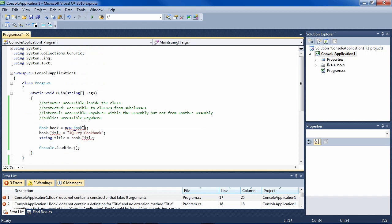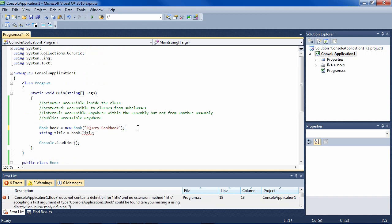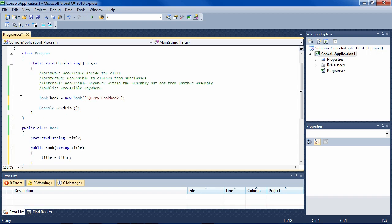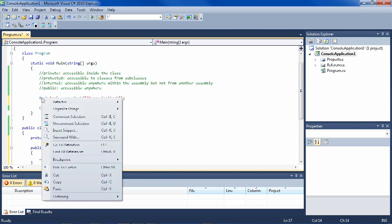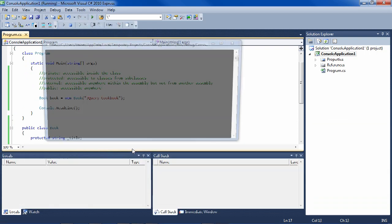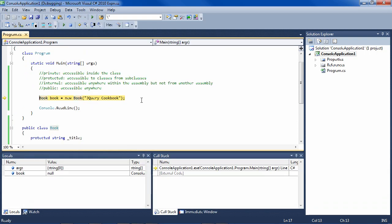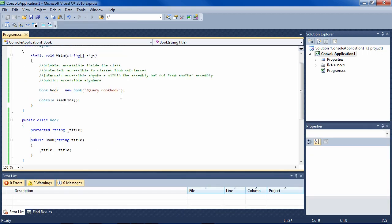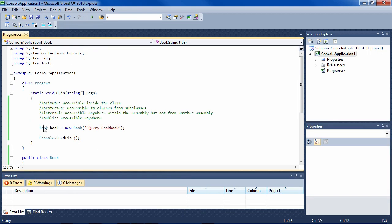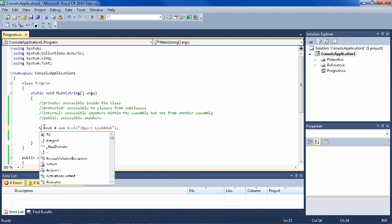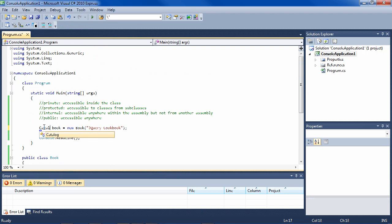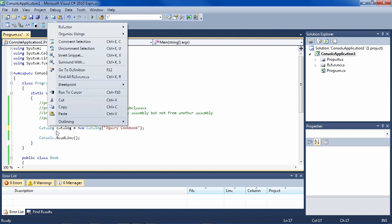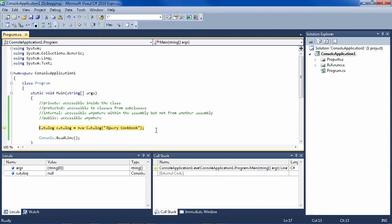So here we have to send a title of a book - we'll do jQuery cookbook here. We can delete this Ctrl L, and let me do run to cursor here. So I'll do F11 to go in. Aha, we're actually wanting to do a catalog here for the example, so that we can go into the subclass.